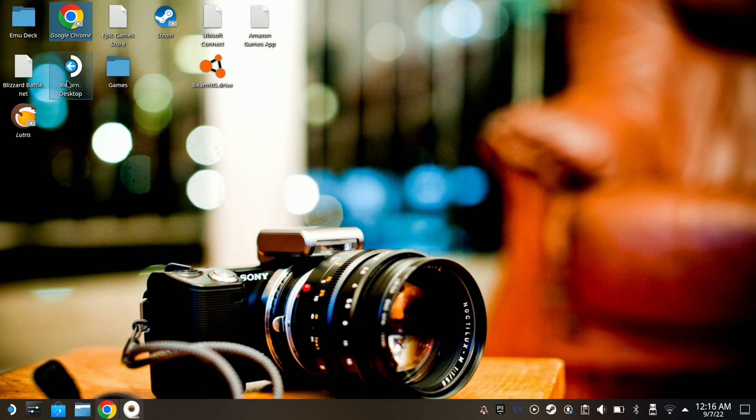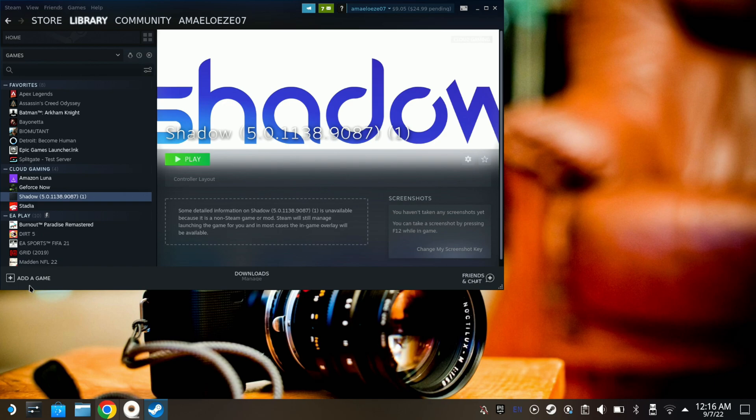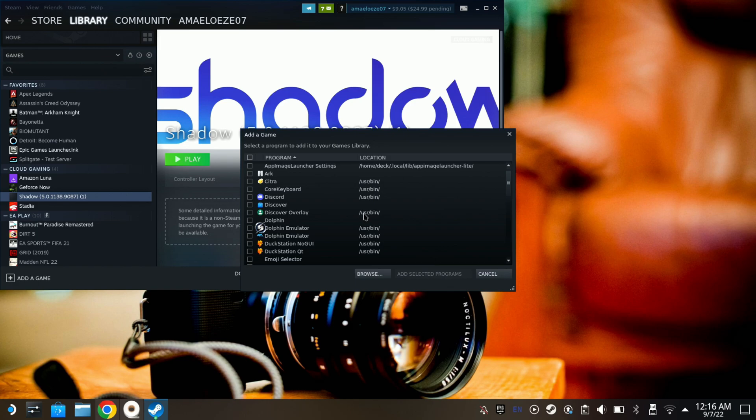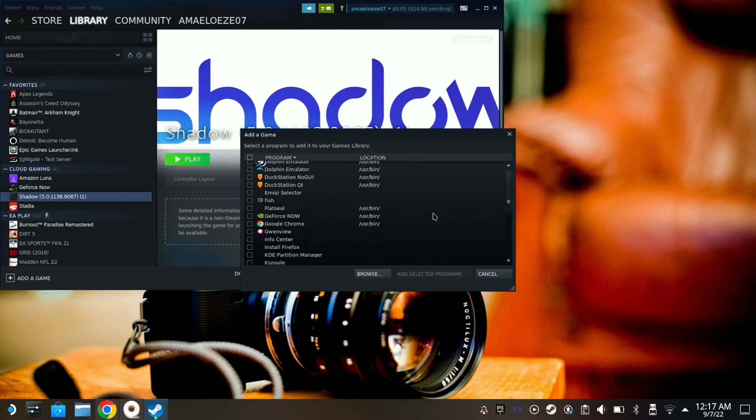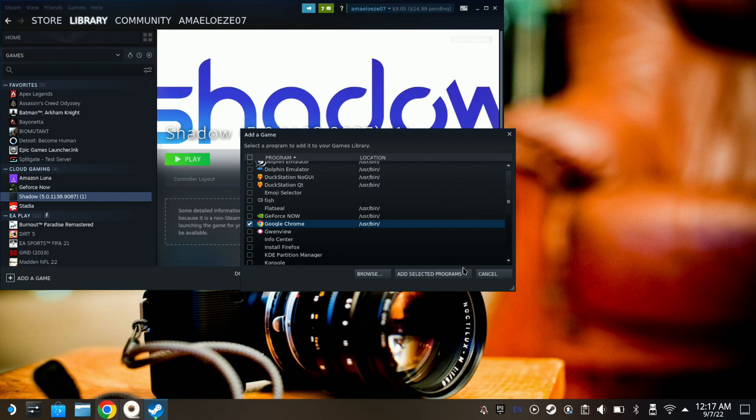You want to add it to Steam. So we're going to open up Steam here, go to Add a Game, then Add a Non-Steam Game, and then find Google Chrome here. You can see it right here—Google Chrome. Just hit the checkbox and hit Add to Selected Programs.